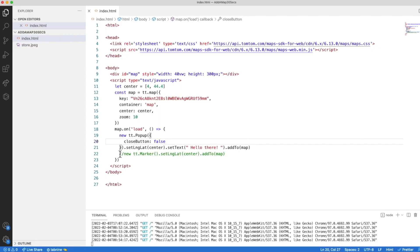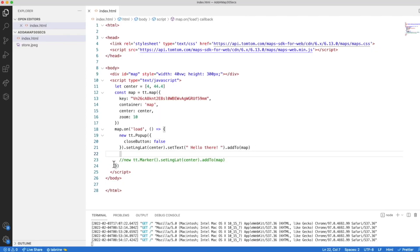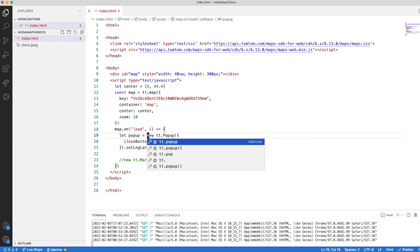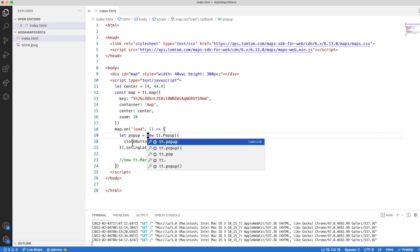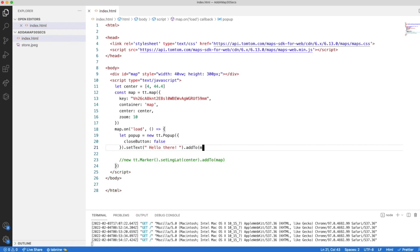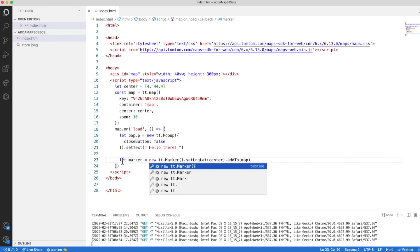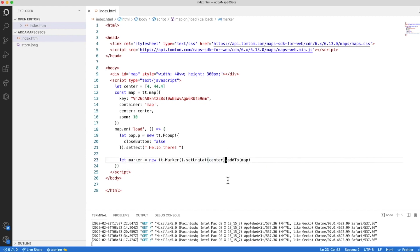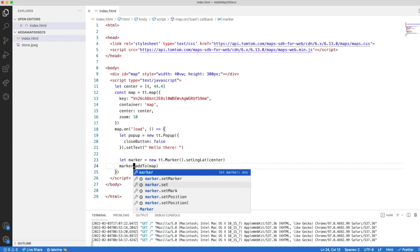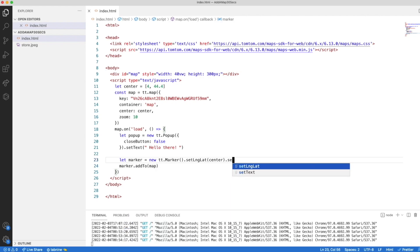To do that, we have first to get a reference to the pop-up. Let's call it pop-up. We are not going to need this set long and lat and we don't need to add it to the map since it's going to get attached to the marker. Now, we get a marker reference. We can set the pop-up to our pop-up reference.